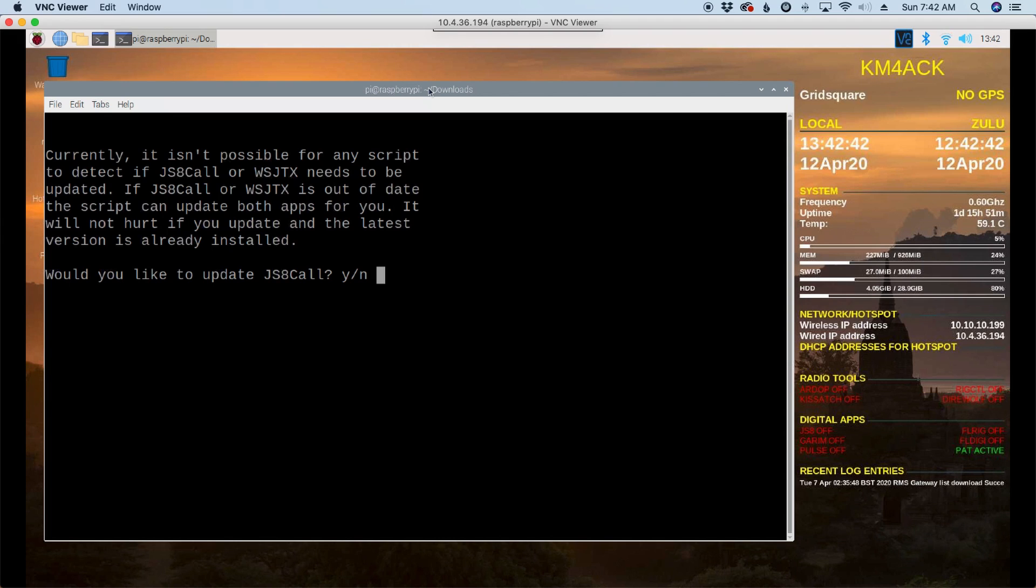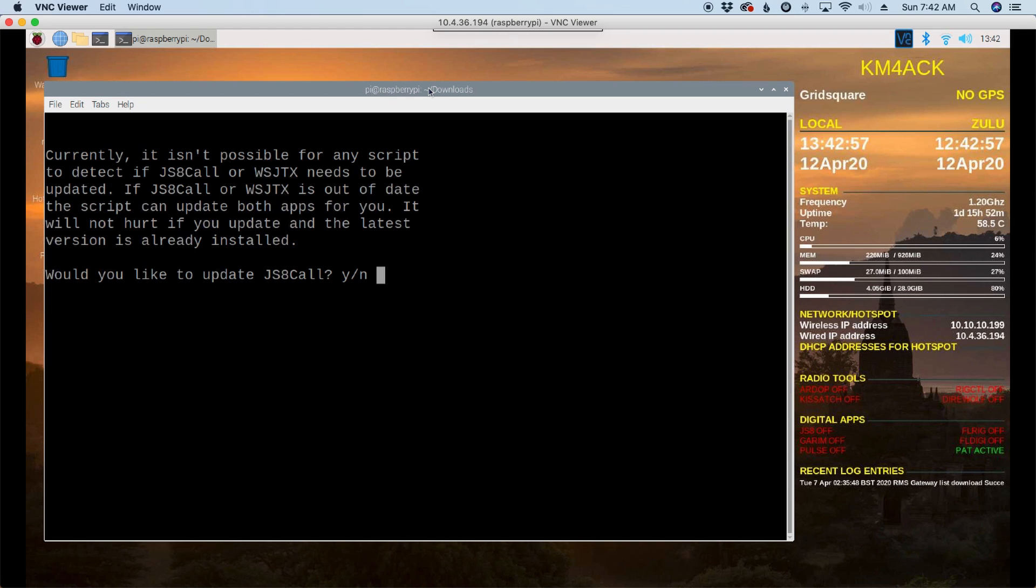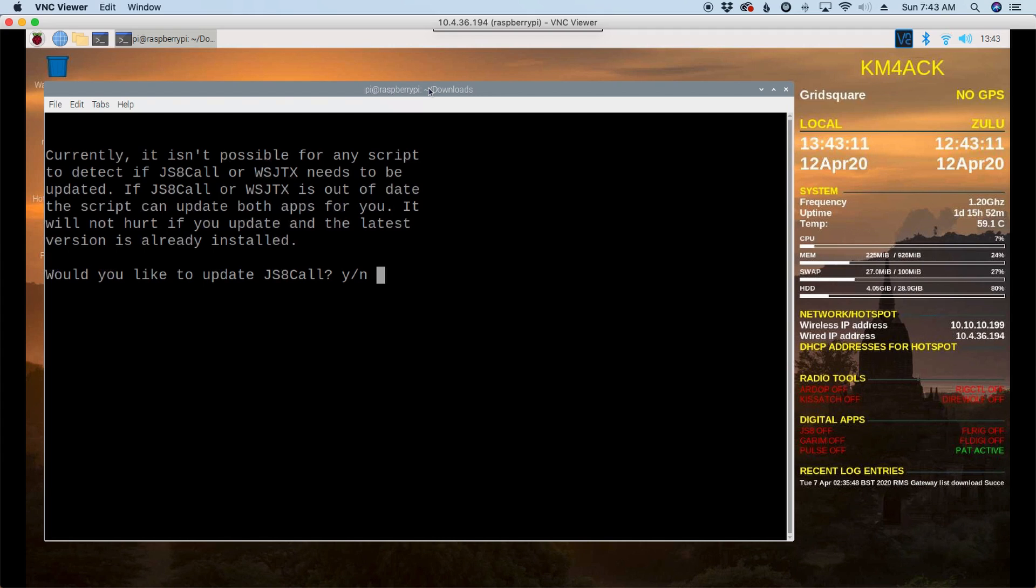Now, the next thing it's going to ask you is, would you like to update JS8 Call? And just after this, it's going to ask you about WSJTX. Now let me give you a quick explanation of why it's asking this. Most of the applications that we're looking at, the script will check what's on your system and what's available at the developer's website, compare the two, and tell you if you need to update or not.